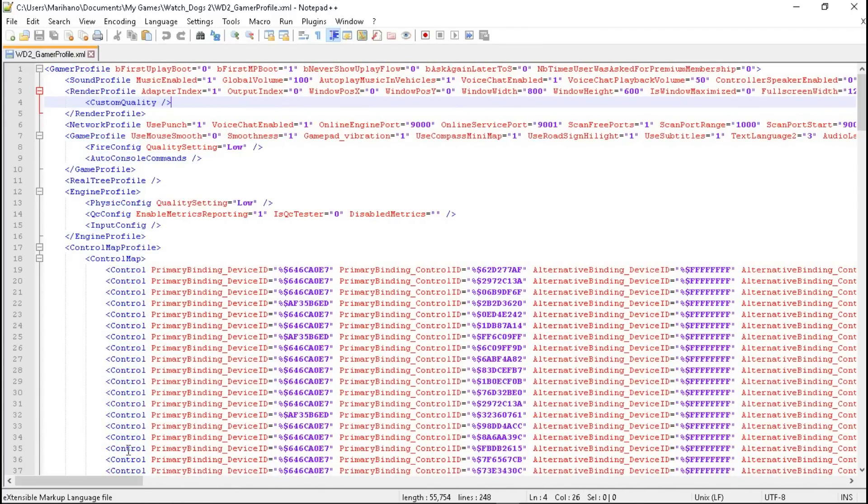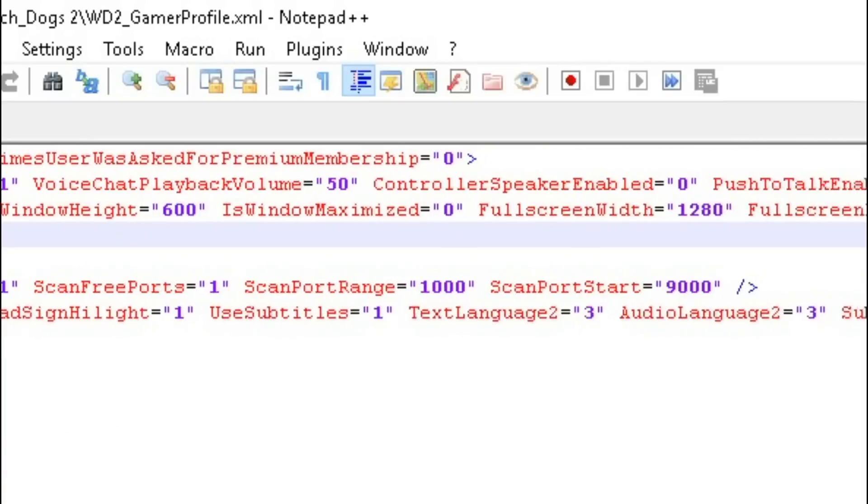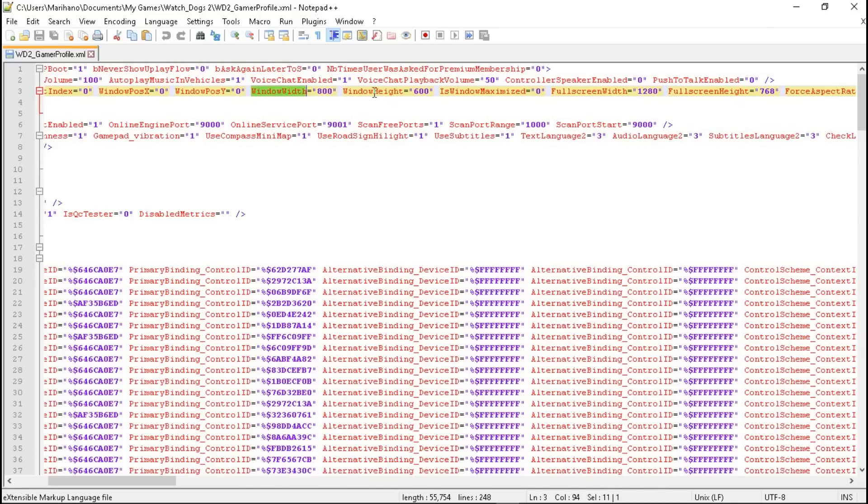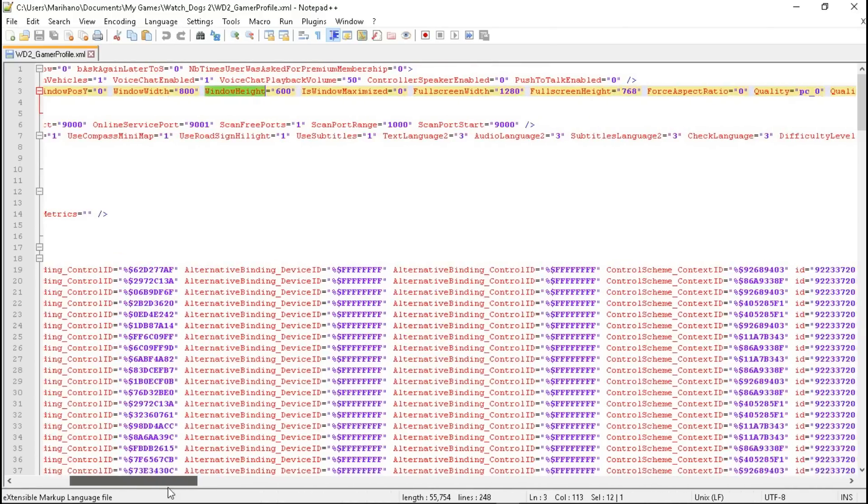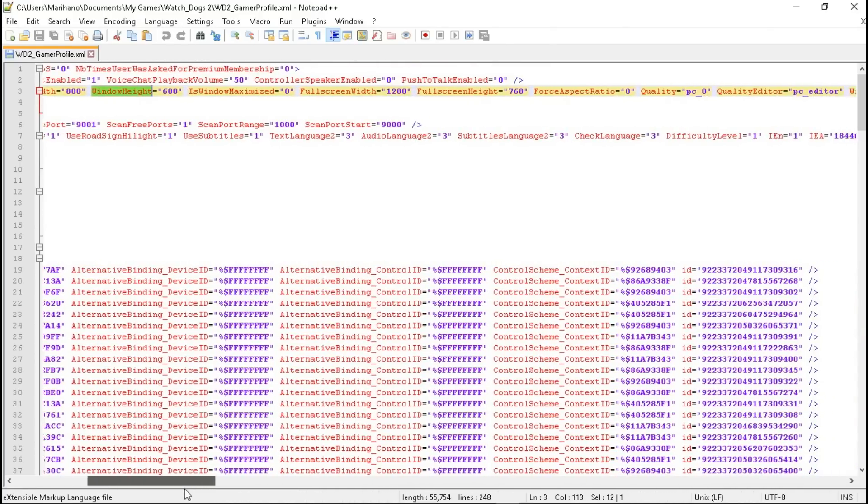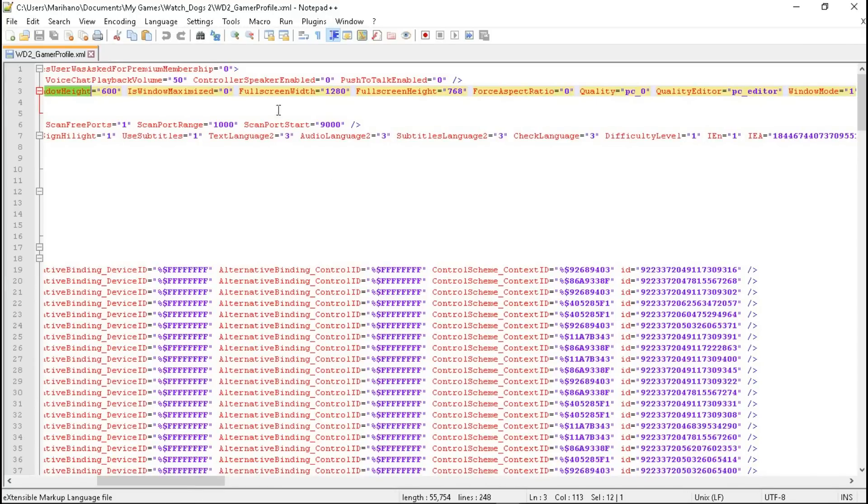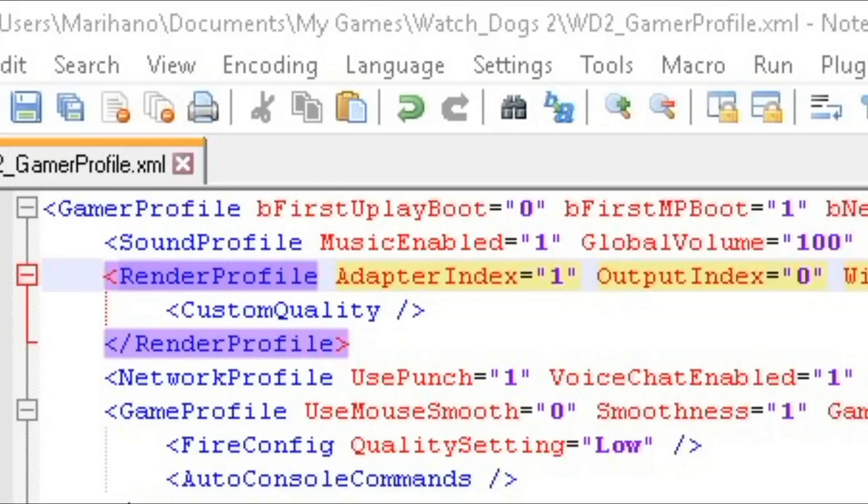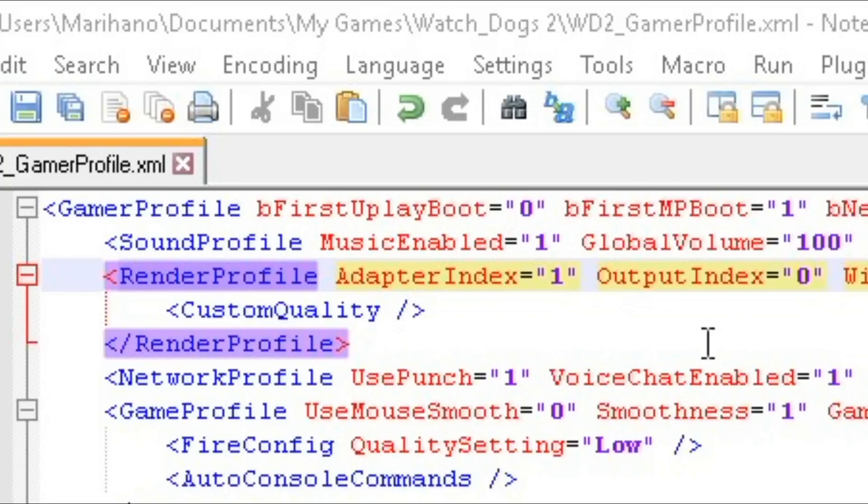So if you want to change the resolution, you just have to change the window width and window height. And actually, full screen width, full screen height, one on its window maximized. This adapter index is for the game to know which graphic card should open if you guys have multiple graphic cards. Alright.